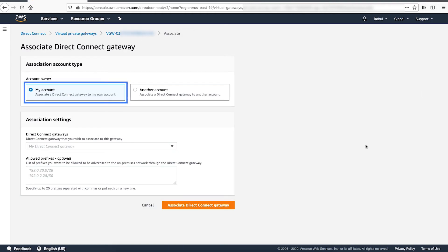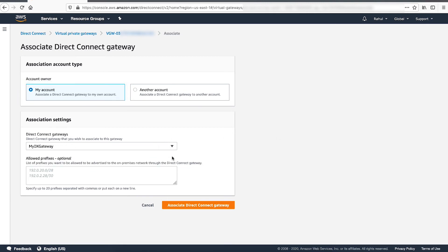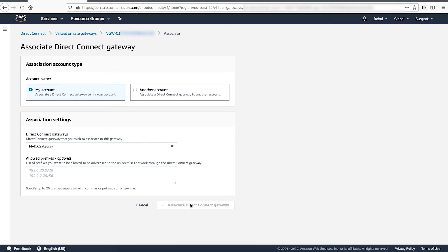Select My Account under Association Account Type and then choose the Direct Connect Gateway from the drop-down menu. Optionally, you can also specify the list of prefixes to be allowed to be advertised to on-premise networks through the Direct Connect Gateway. Click on Associate Direct Connect Gateway.